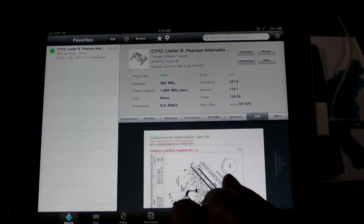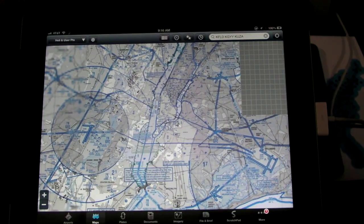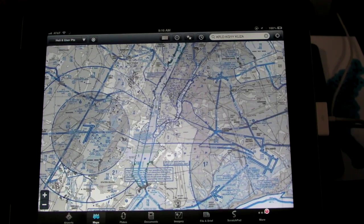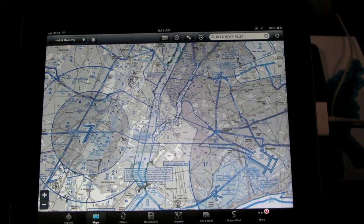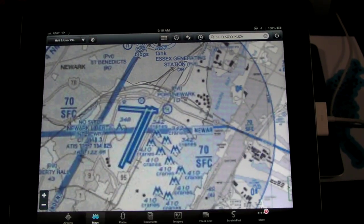Another chart set that we added is the helicopter charts. That's something that our customers have been asking for for a while and we finally got that in there. We're pretty proud of that.